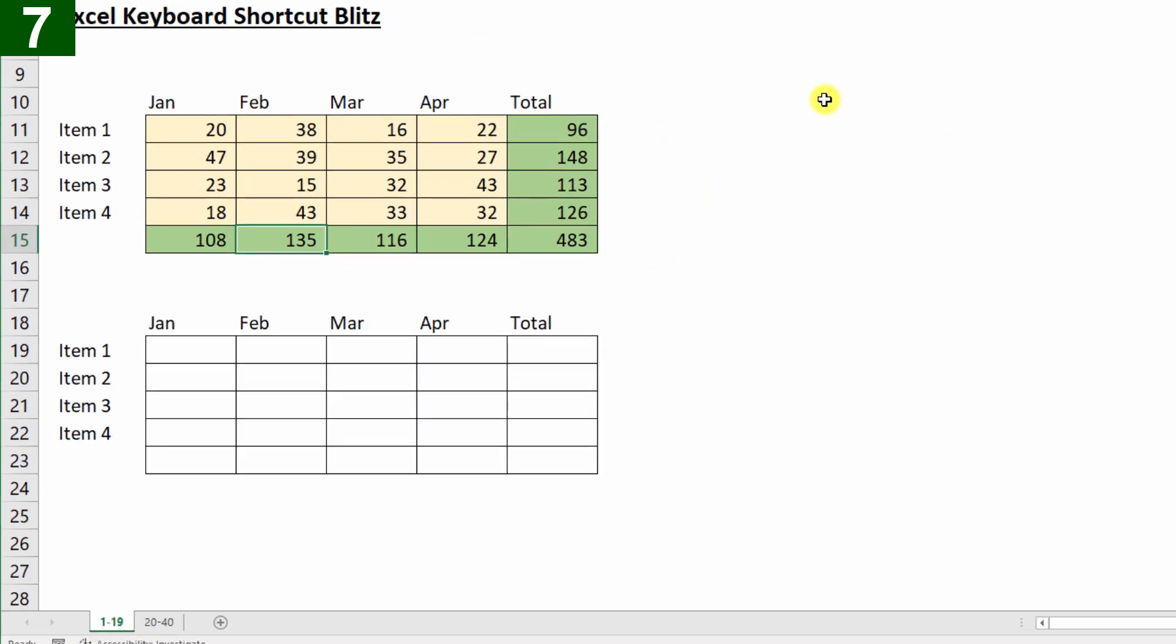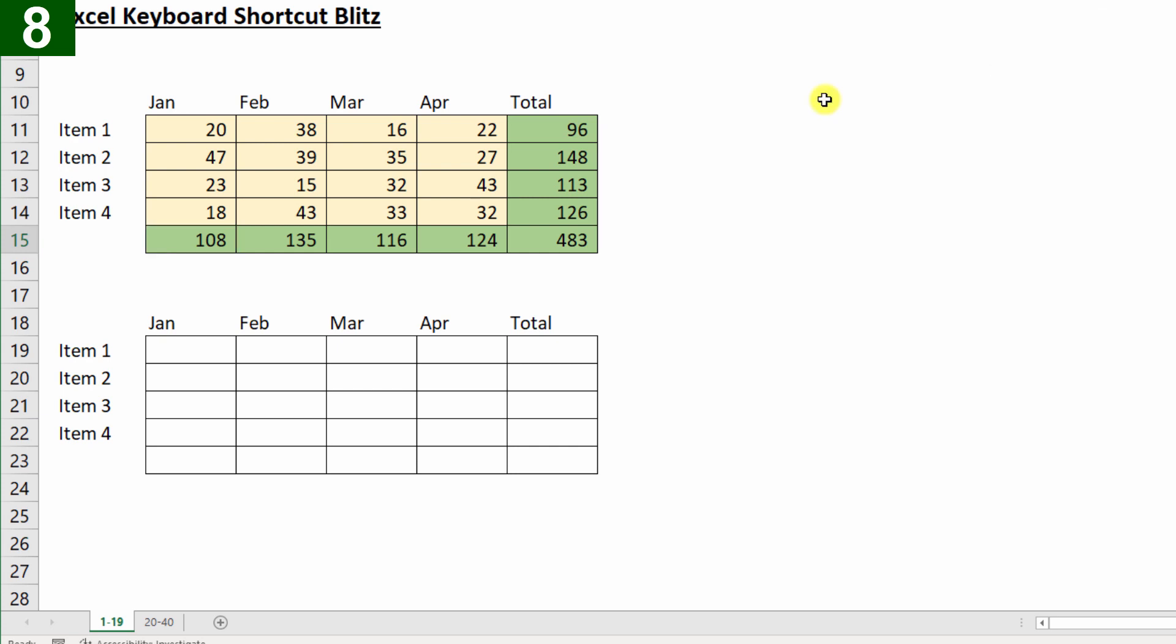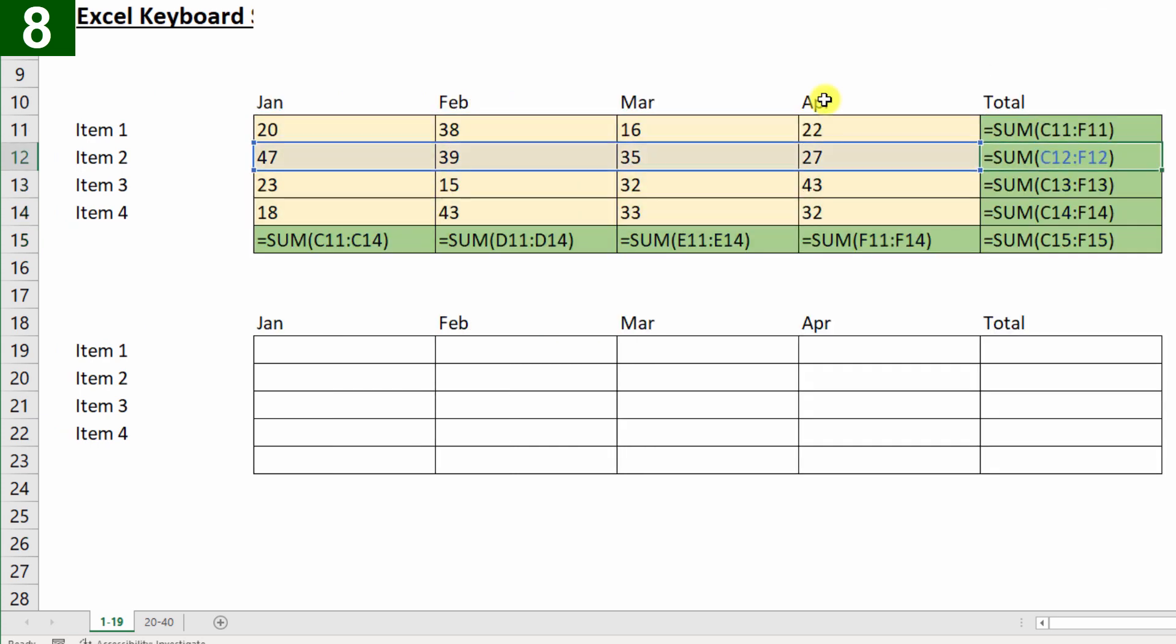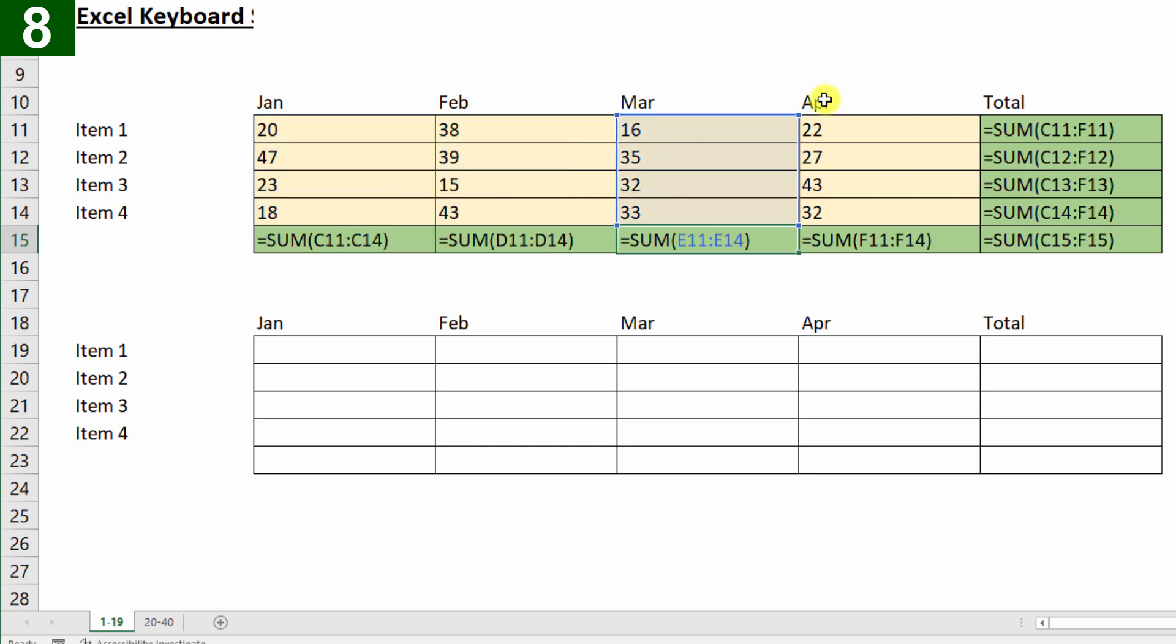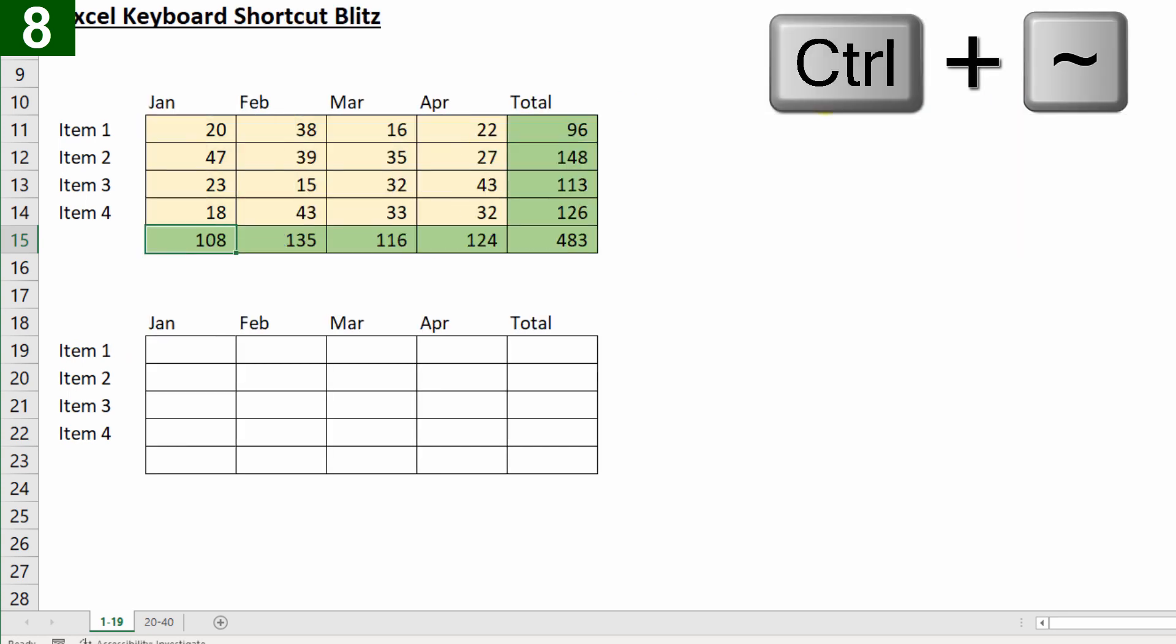Alright, so let's inspect these formulas. I'll press Ctrl tilde or Ctrl back tick, the one underneath the escape key, and we can inspect the formulas. When we're done looking at our formulas, I'll press Ctrl tilde or Ctrl back tick again.